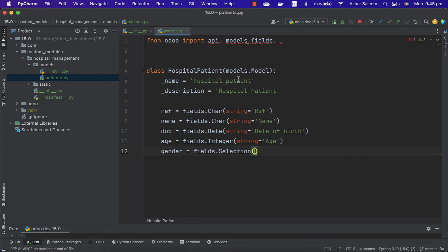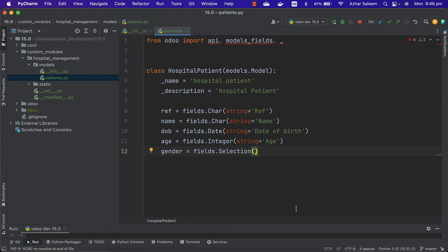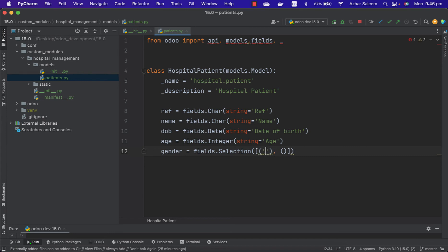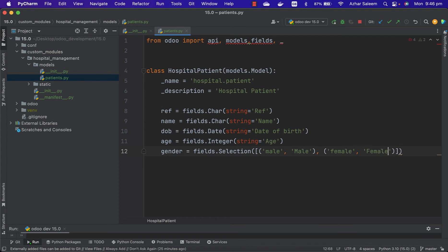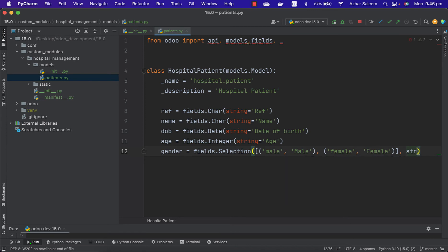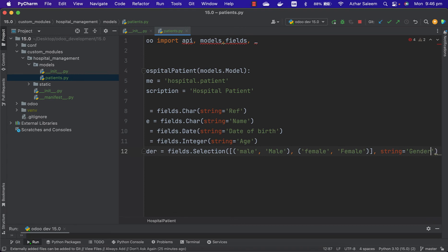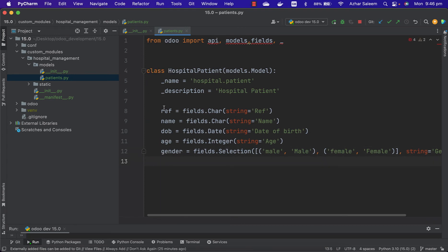After age, what else? Gender. It will be a selection field. Let me pause here. For easy understanding, I'm giving the values here - male as key then value male, the other one is key female and value is female.